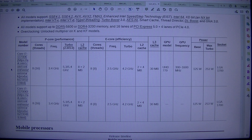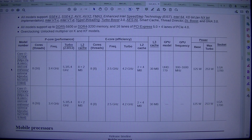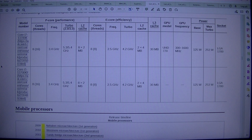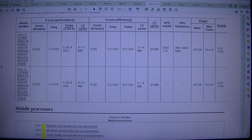Core i7-13700K: 8 P-cores, 16 threads, 3.4 GHz base, 5.3/5.4 GHz turbo, 30 MB L3 cache, 8 E-cores, 8 threads, 2.5 GHz base, 4.2 GHz turbo, 24 MB L2 cache. Part number 770300, 1600 MHz GPU, 125 W / 253 W, LGA 1700. Core i7-13700KF.